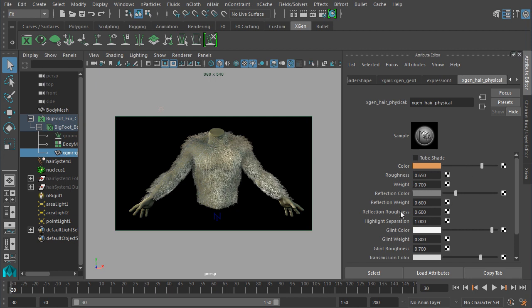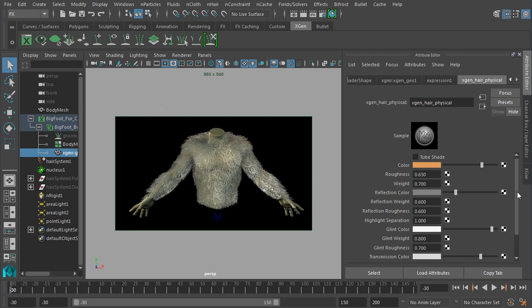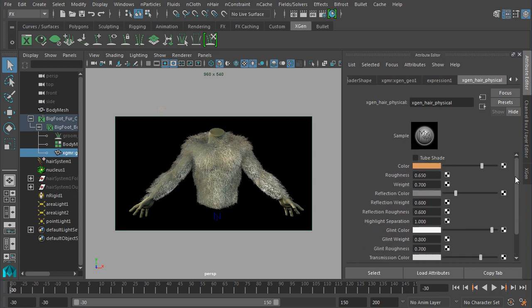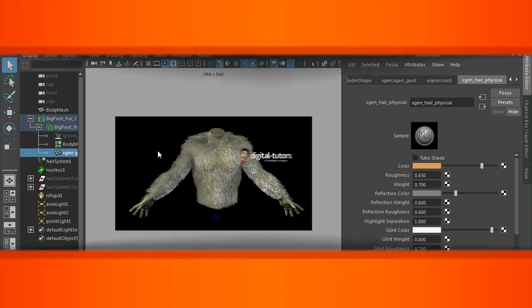So I think that's about it for this lesson. In the next lesson, what we're going to do is talk about how we can actually batch render this out and, you know, pretty much set up for our final render. So I'll see you guys there.